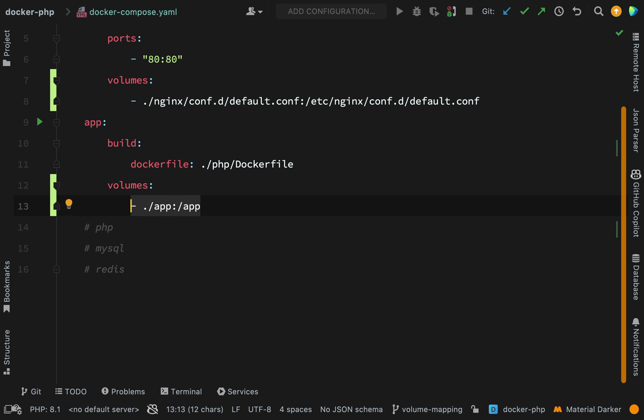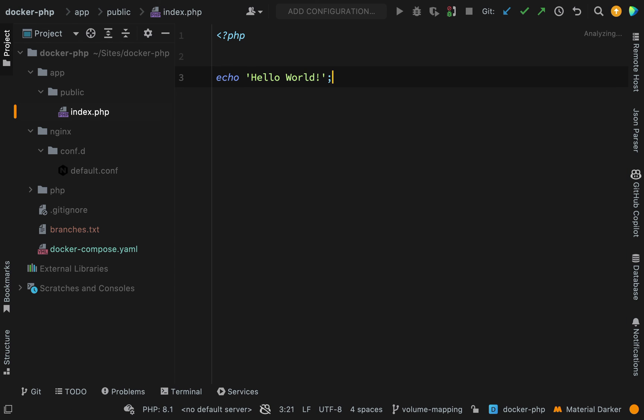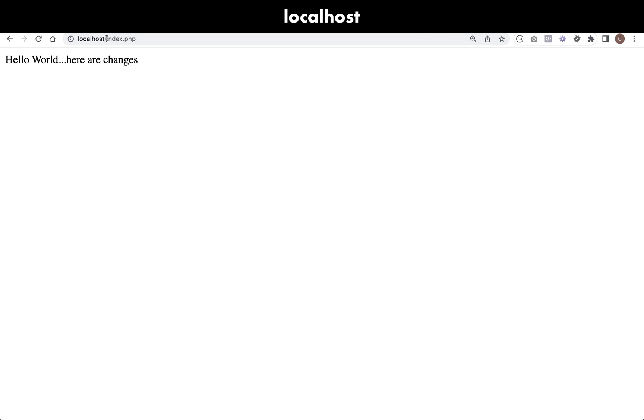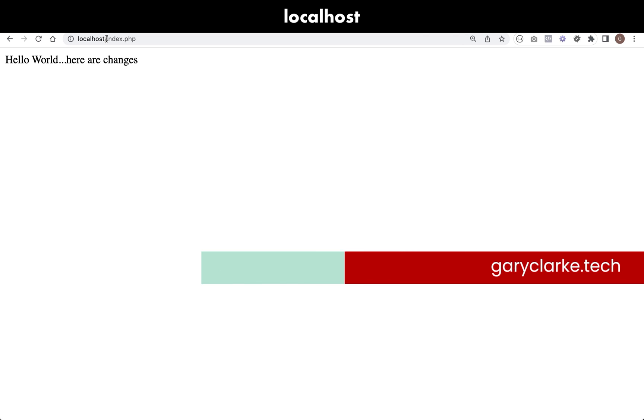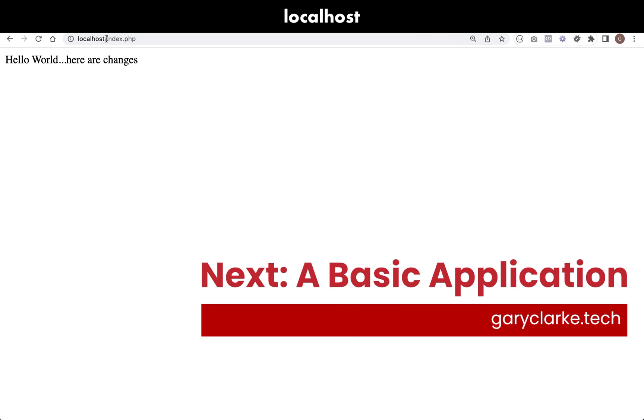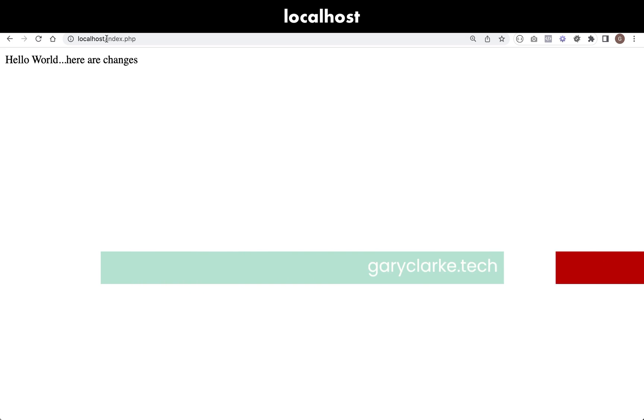And so when we create this mapping it means that even though our containers are up and running, I can go into this file and make some changes and they'll be reflected straight away without me having to go and restart the container. Let me just go and prove that now. So there you go, Hello World - here are the changes. And so we can make changes and see those in real time.